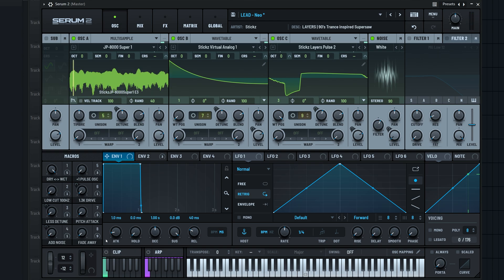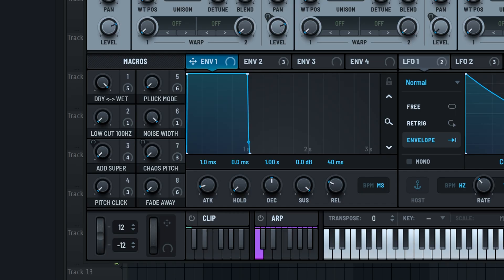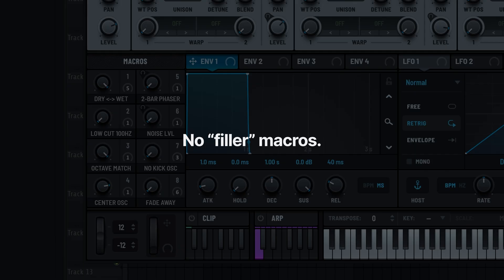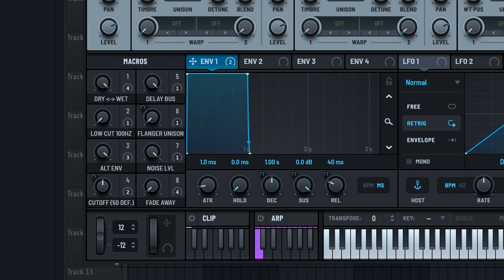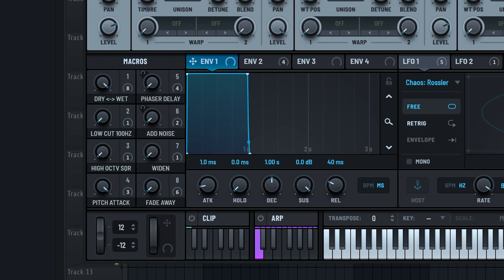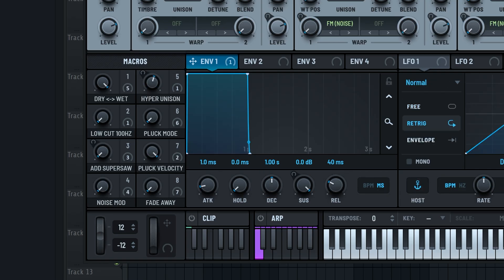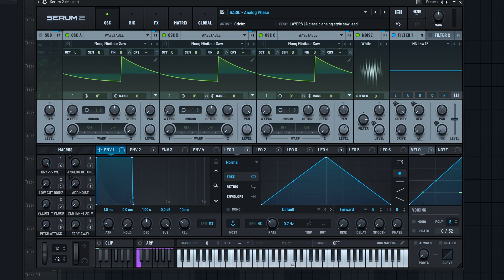I don't want this video to be an hour long and go over all macros we added, but none of these should feel like filler macros. They're all carefully picked and created to give you control over the tone, shape, character and style of each preset. A few more cool ones are the pluck mode macros, which allow you to turn a lead into a pluck.